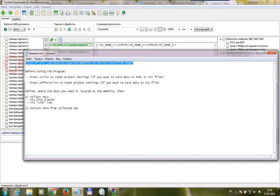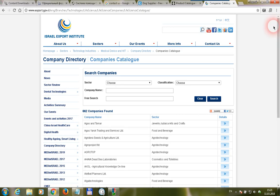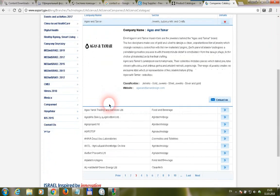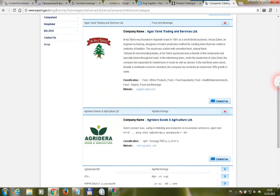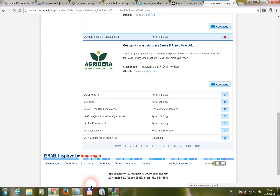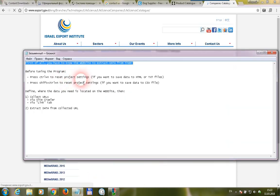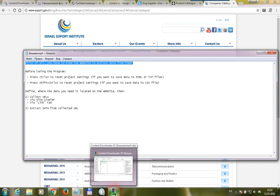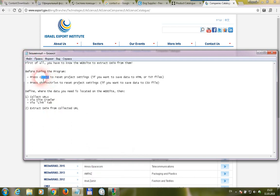First of all, you have to know the website to extract data from. For example, we have to collect companies data from this website — all the companies are located in these pages. Before tuning the program, you have to reset project settings by pressing Ctrl+N if you want to save data to HTML or TXT files, and press Shift+Ctrl+N if you want to save data to a CSV file.